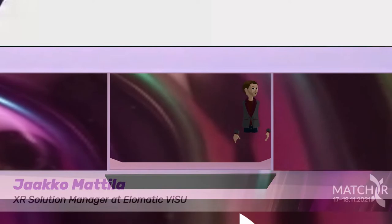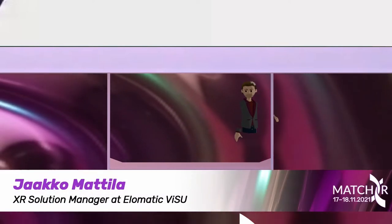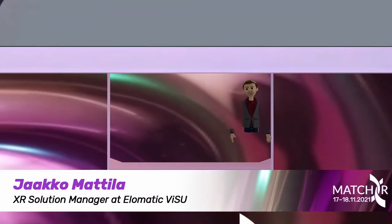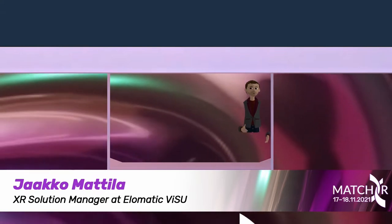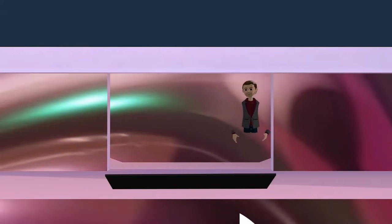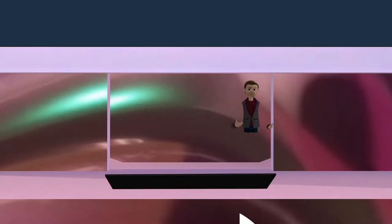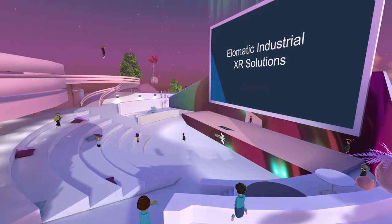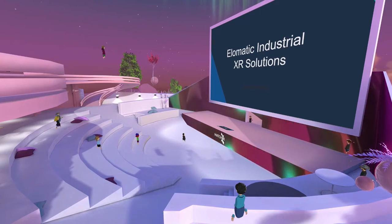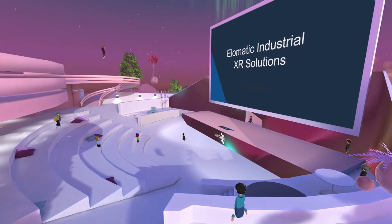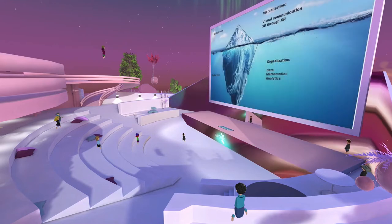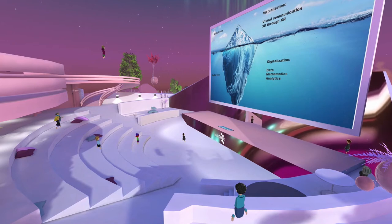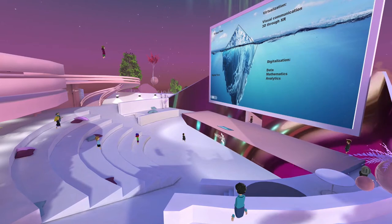Hello everyone. My name is Jaakko Mattila and I'm representing Helomatic Visu. Today I will be talking about industrial XR solutions, more specifically the relation between virtualization and digitalization.